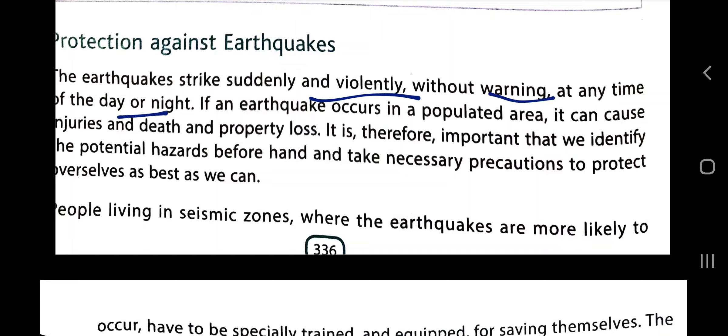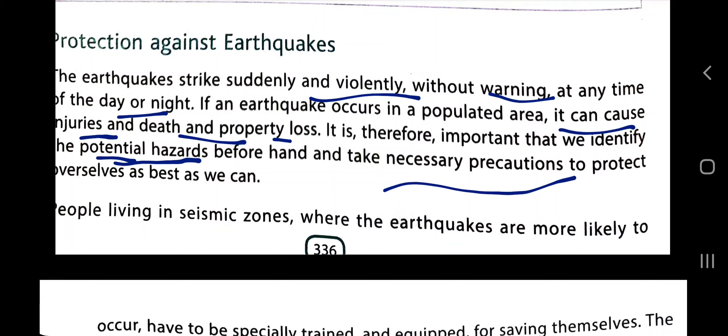An earthquake strikes suddenly and violently without warning at any time of day or night. If an earthquake occurs in a populated area, it can cause injuries, death, and property loss. It is therefore important that we identify the potential hazards — meaning we foresee what problems can occur beforehand — and take necessary precautions to protect ourselves as best as we can.